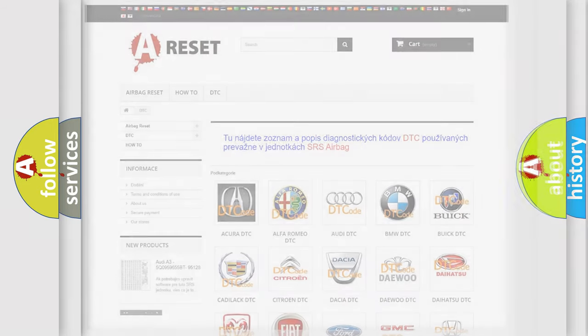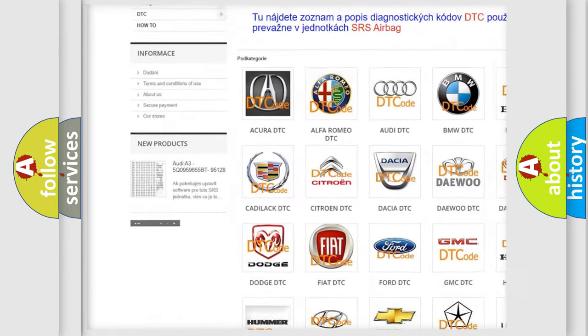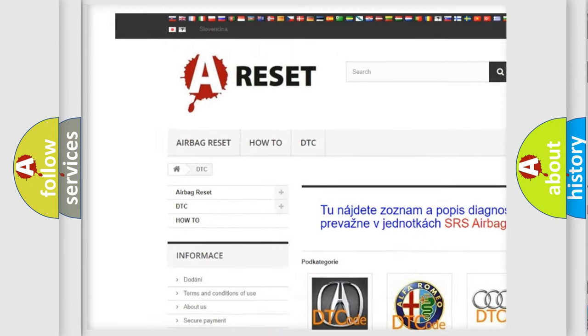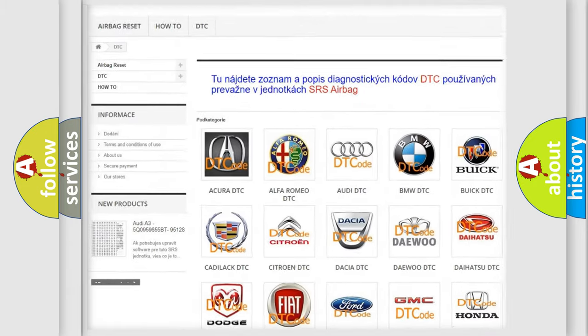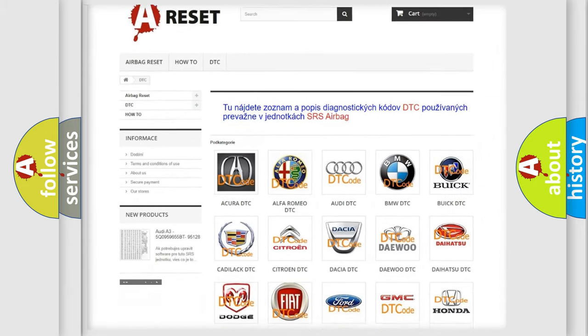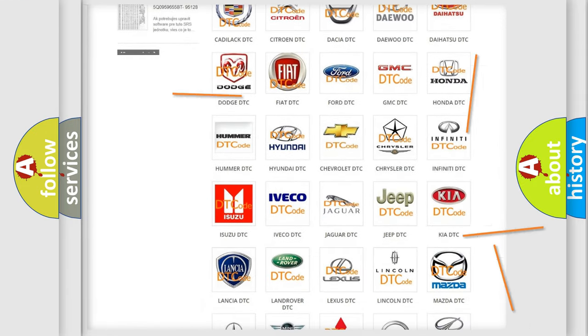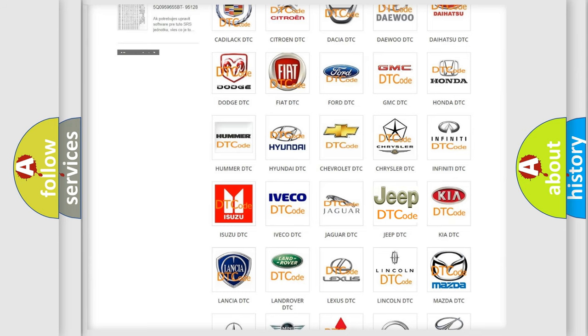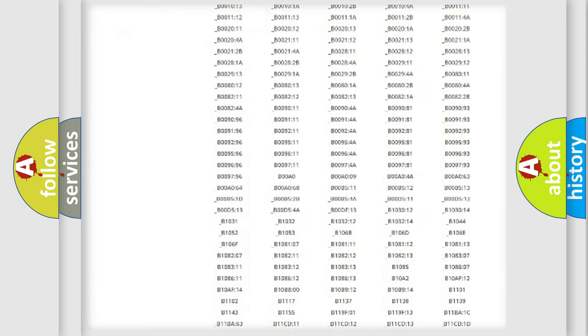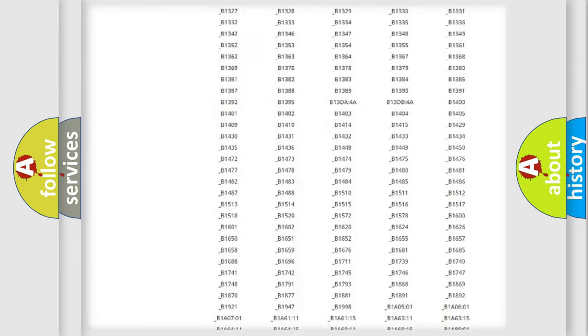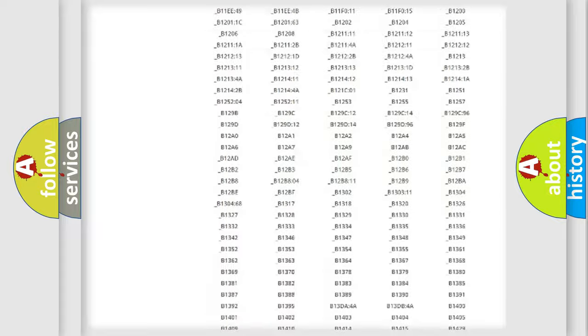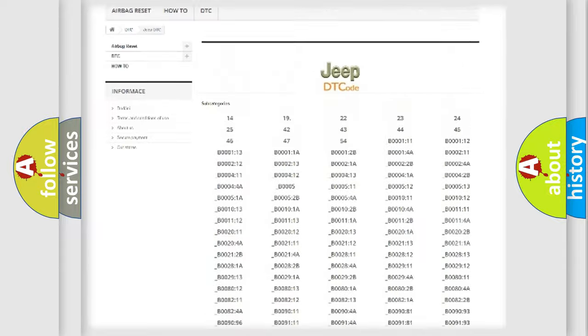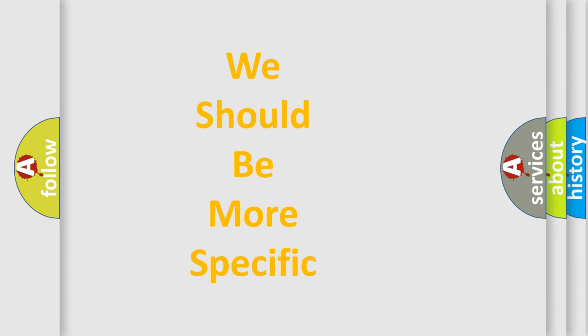Our website airbagreset.sk produces useful videos for you. You do not have to go through the OBD2 protocol anymore to know how to troubleshoot any car breakdown. You will find all the diagnostic codes that can be diagnosed in Jeep vehicles, and also many other useful things. The following demonstration will help you look into the world of software for car control units.